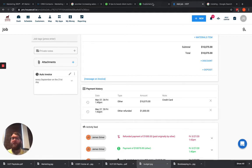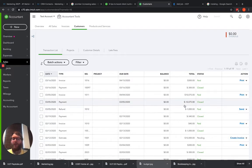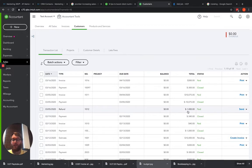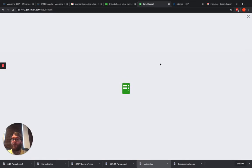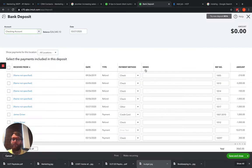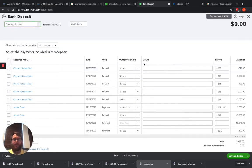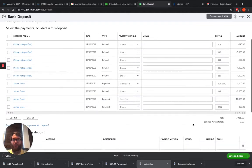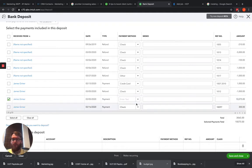So what that's going to create is these three transactions. This payment and this refund are sitting in our undeposited funds. So what we need to do is come to the plus new icon and go to bank deposit. In this bank deposit here, we're going to see all of our transactions.